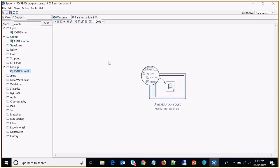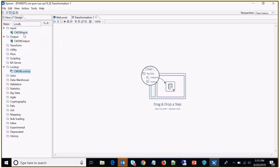If you run into an issue where you are not able to see the CMDB steps in your local machine Spoon client, it means the Atrium Integrator client is missing. Another issue you might face is a problem opening any of these steps like CMDB input, CMDB output, or CMDB lookup. If that is the case, there is some problem with the Atrium Integrator client. The best way to address this is to install the AR client and the Atrium Integrator client again correctly.